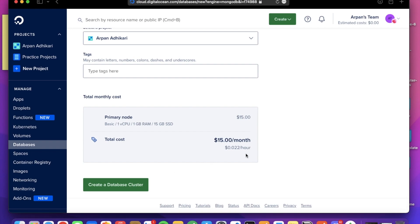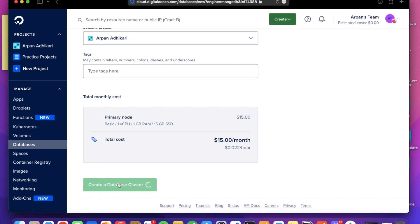This is the summary of the database we are going to create. This will charge me about $15 a month and we are getting one CPU, one GB of RAM, and 15 GB of SSD. So I'm clicking on the Create Database Cluster. This will create our database cluster for us.